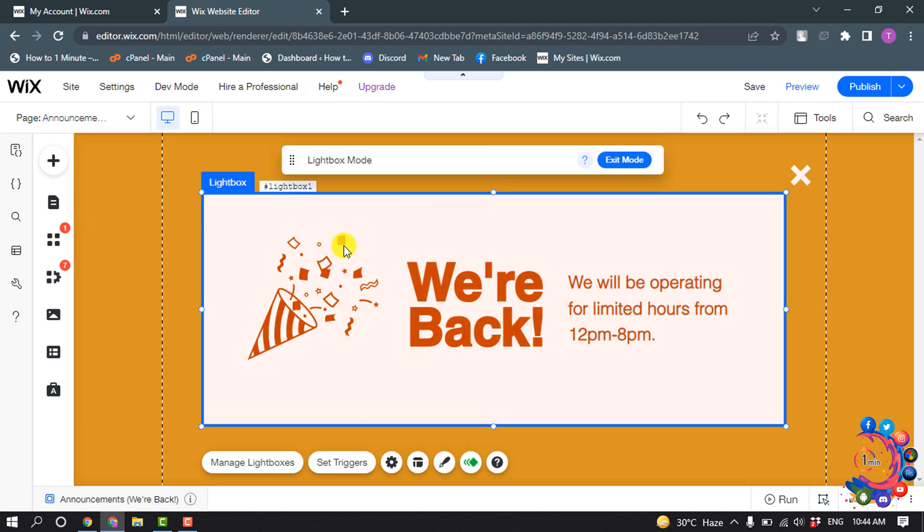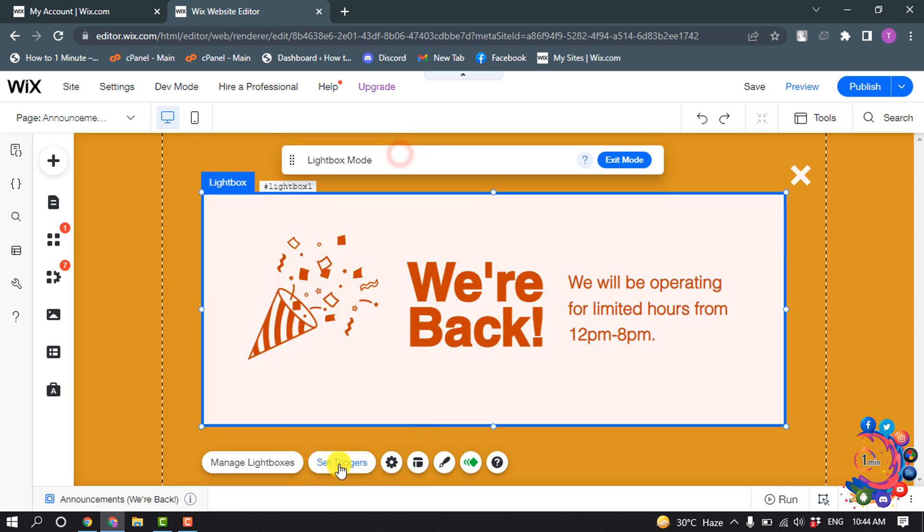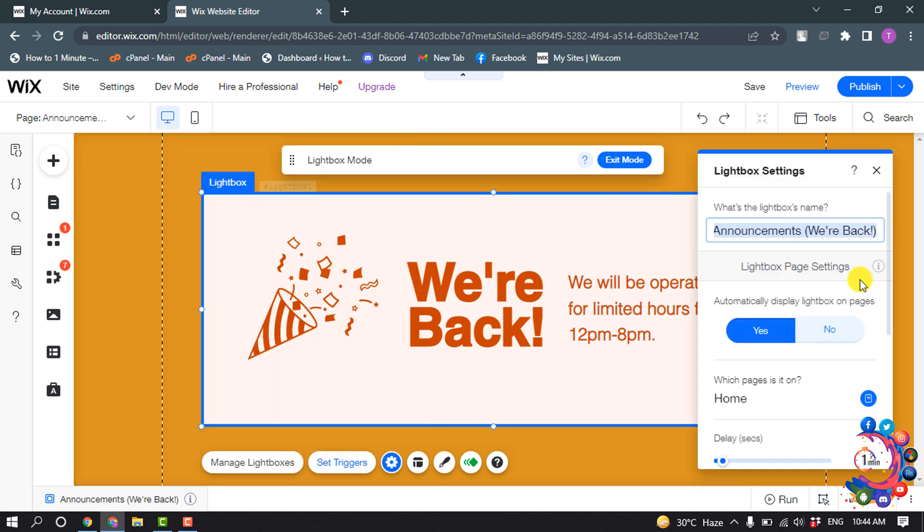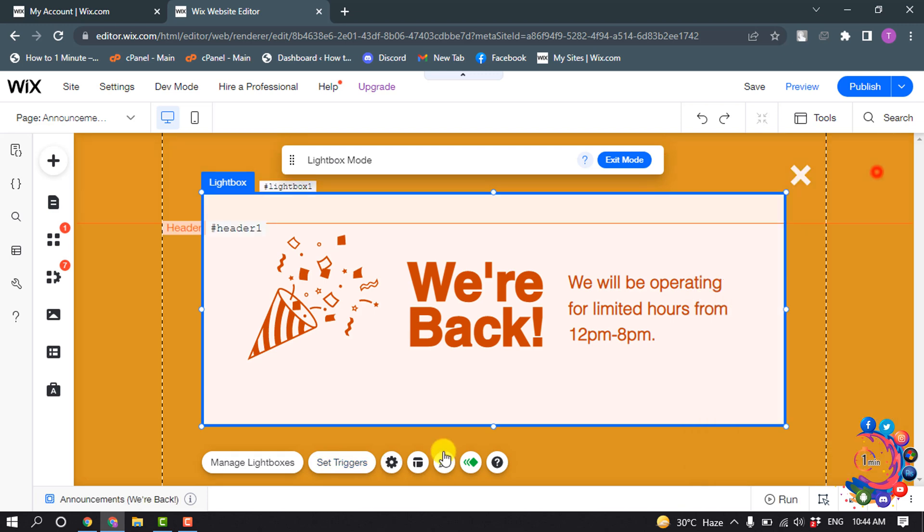You can see the light box has been added. Now select the light box, and you can manage it from here or set the triggers from this list.